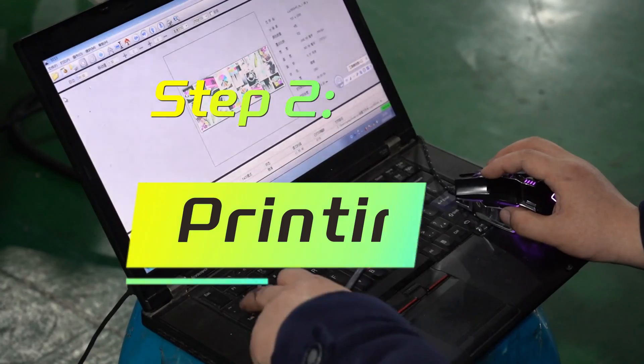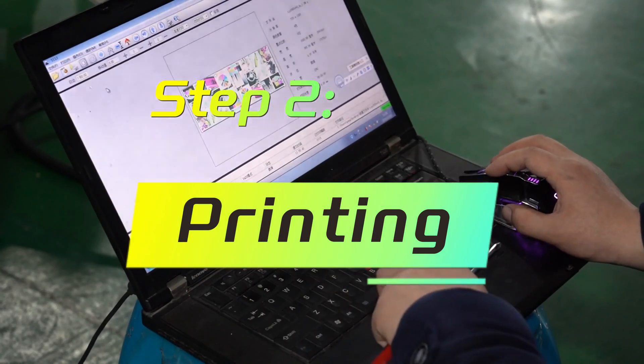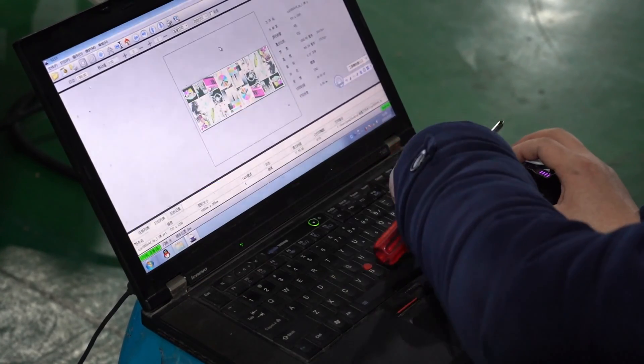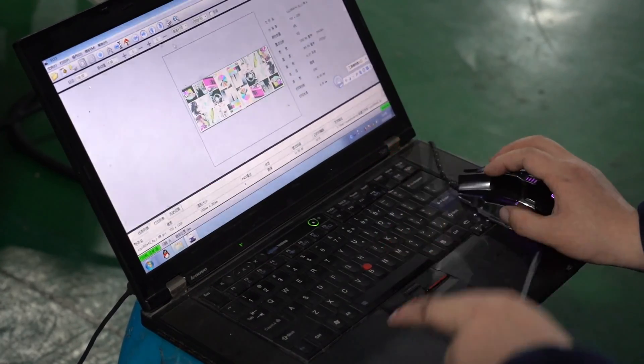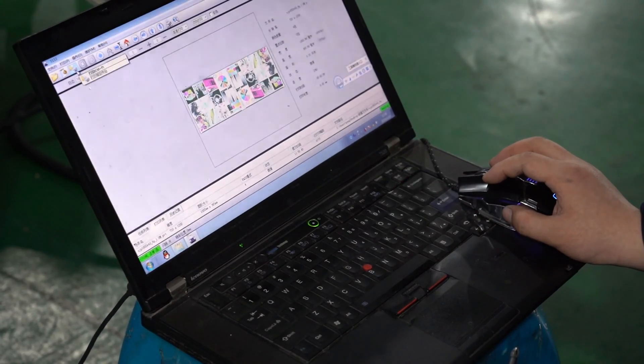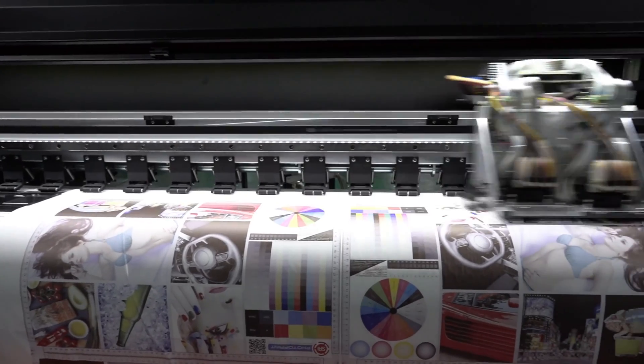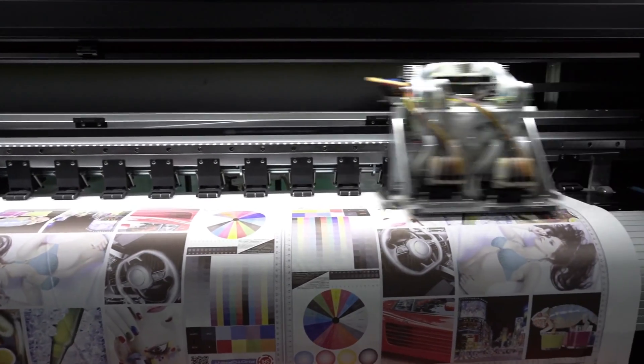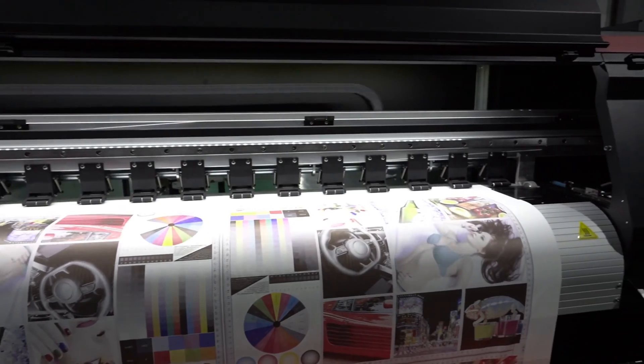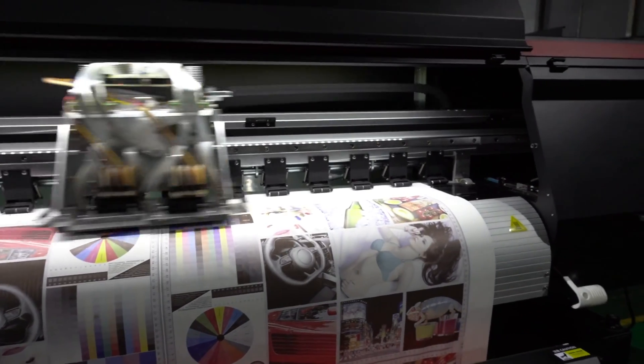Step 2: Printing. Use a digital printer to print the designed pattern onto special printing paper. This paper is called sublimation transfer paper.